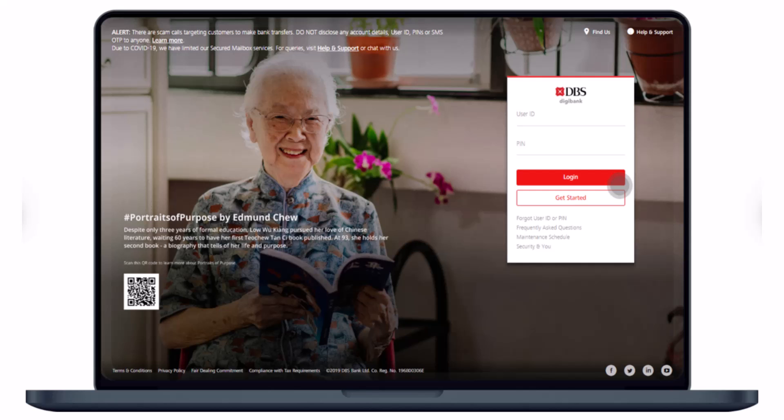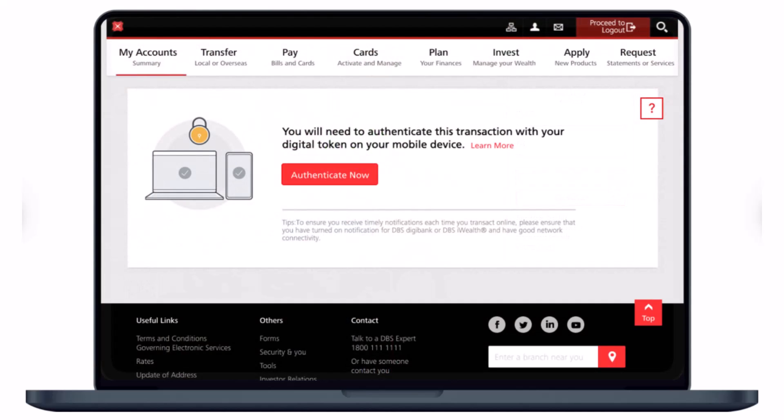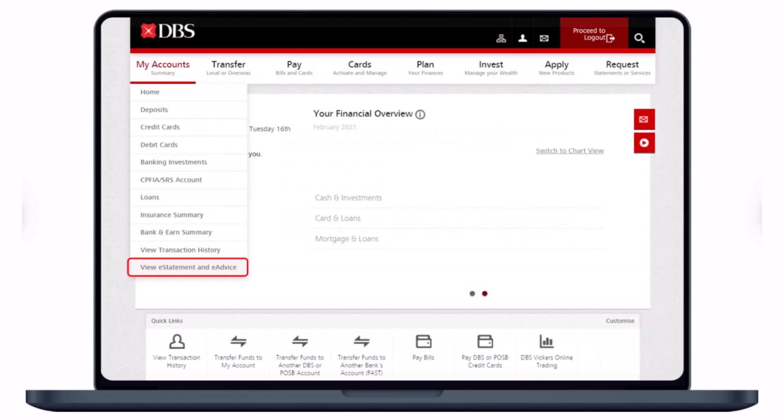Once you log into your DBS online banking account, you'll see this interface. The first thing you have to do is authenticate your login with your mobile. You will need to authenticate this transaction with your digital token on your mobile device. Go ahead and do that, and once you've authenticated, you will see this interface.